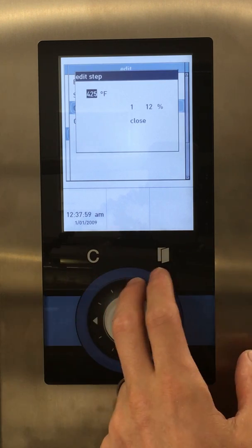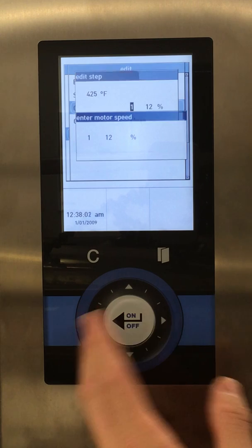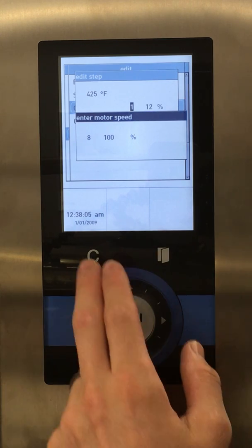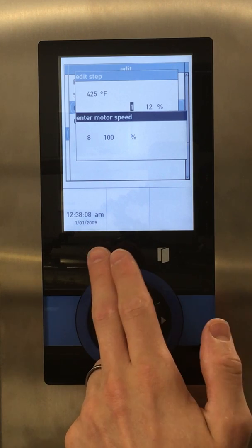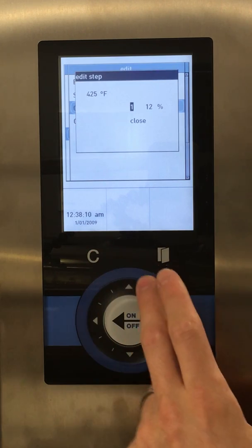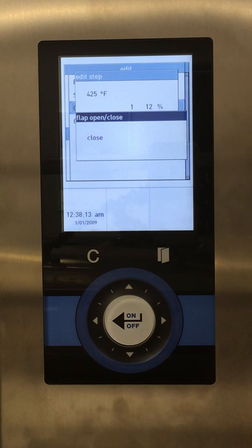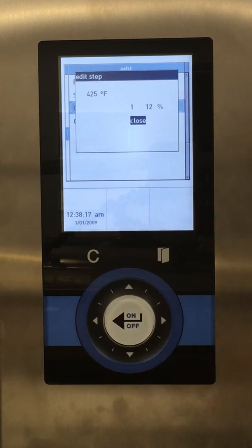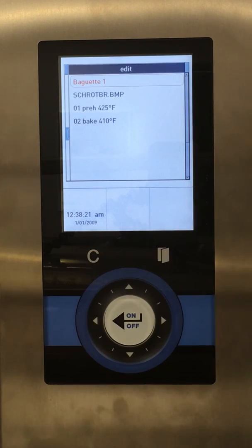If we need to change the fan speed, we can change it here from 1 all the way up to 3, which is 100%. If I don't want to change that, I'd hit the C button and back out. We can also change our vent — open, closed — whatever we need. We have what we want there, so we want to back out to the menu.